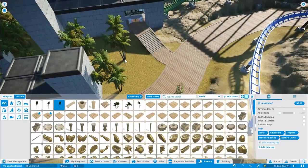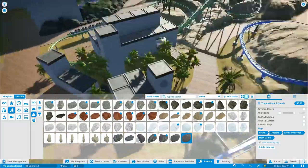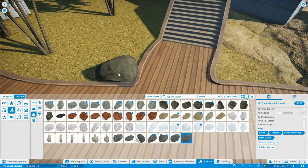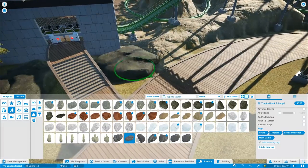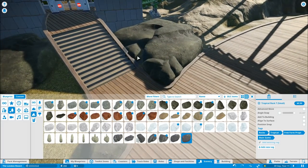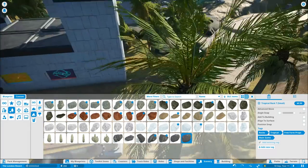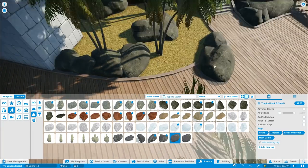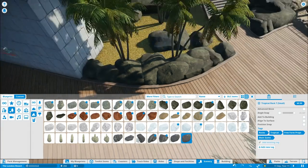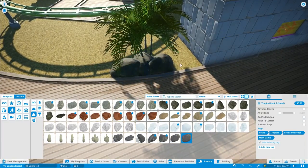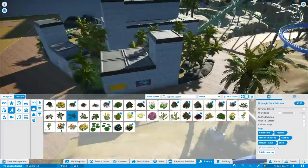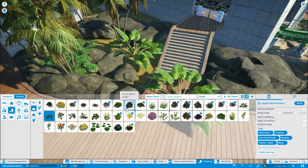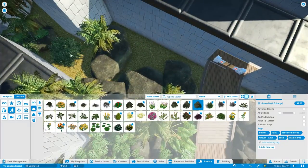This area here is more going to have a tropical style terrain. You can see that with all the palm trees and more tropical plants that we're going for. A little bit further back in the rest of the area where the B&M Wing Coaster is, that's more going to be a normal kind of forest.